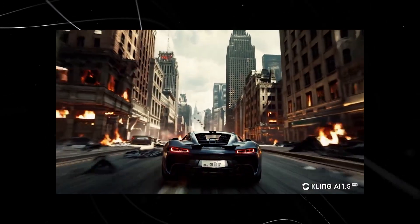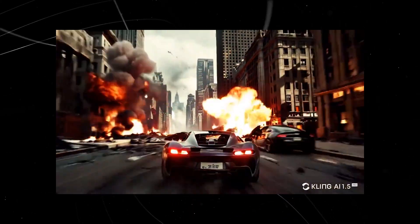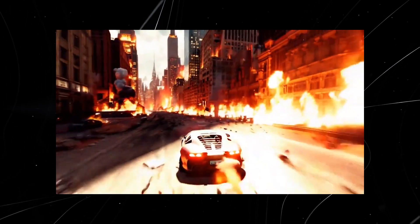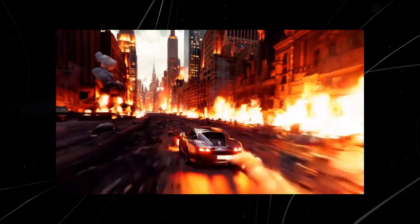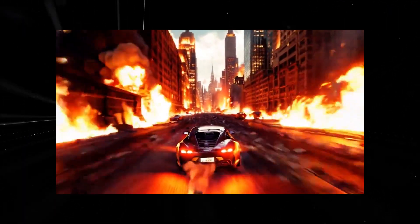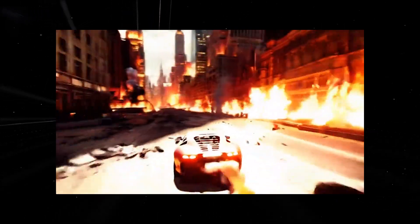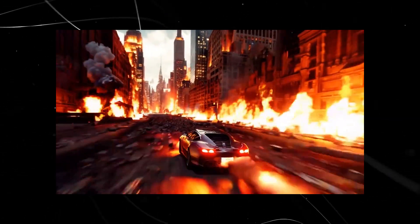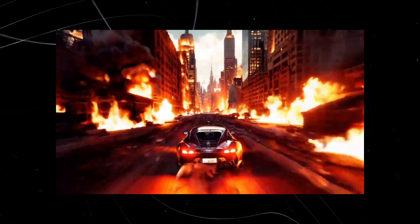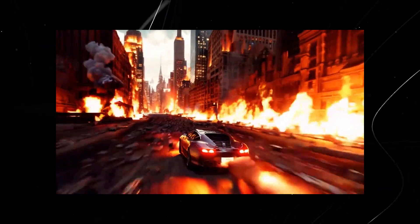This scene is similar to the spaceship scene — a cool generation, giving Fuzzer but on steroids. Seriously, are you seeing the flames in this output? It is incredibly realistic, just like a real flame you'd see anywhere.